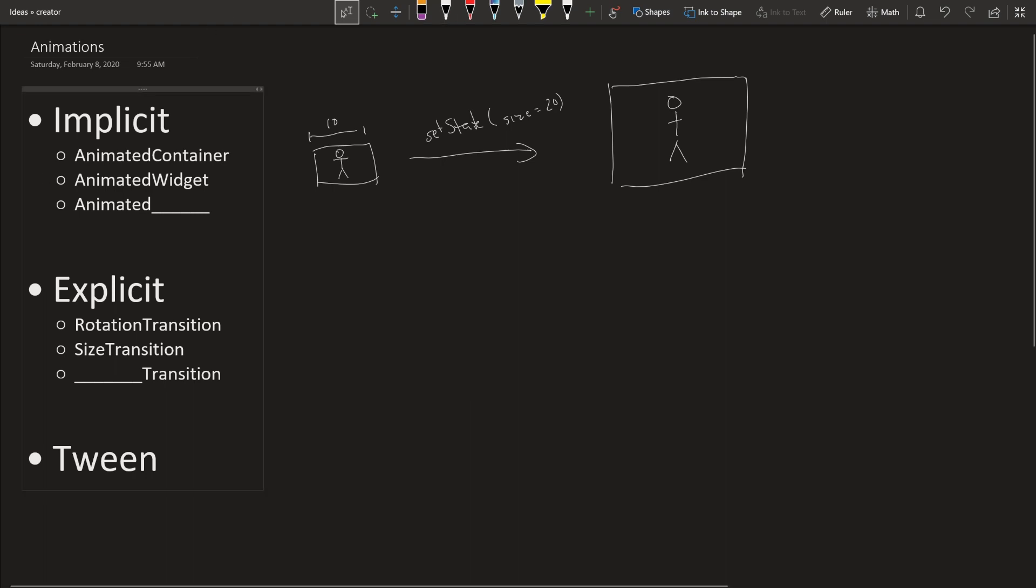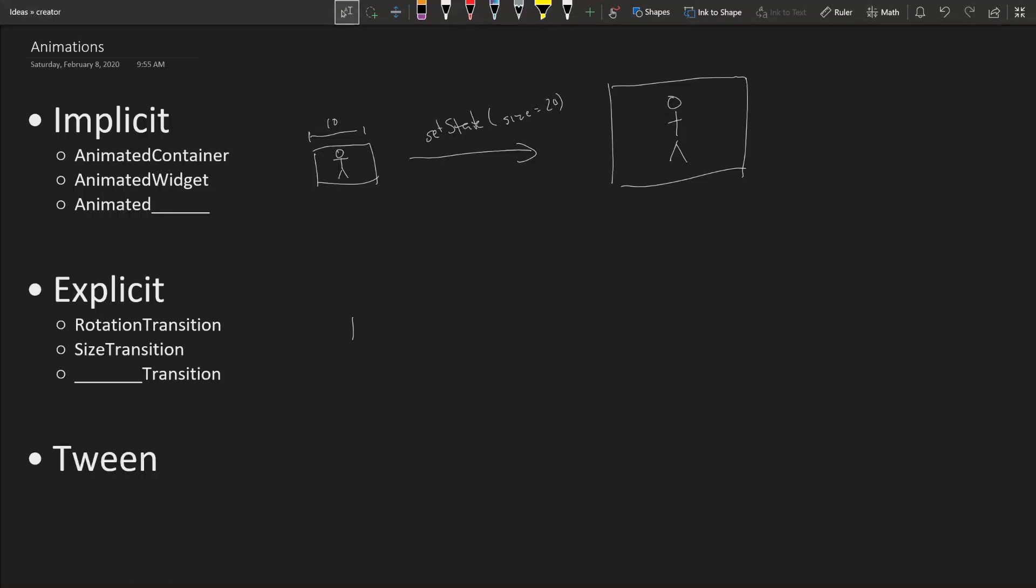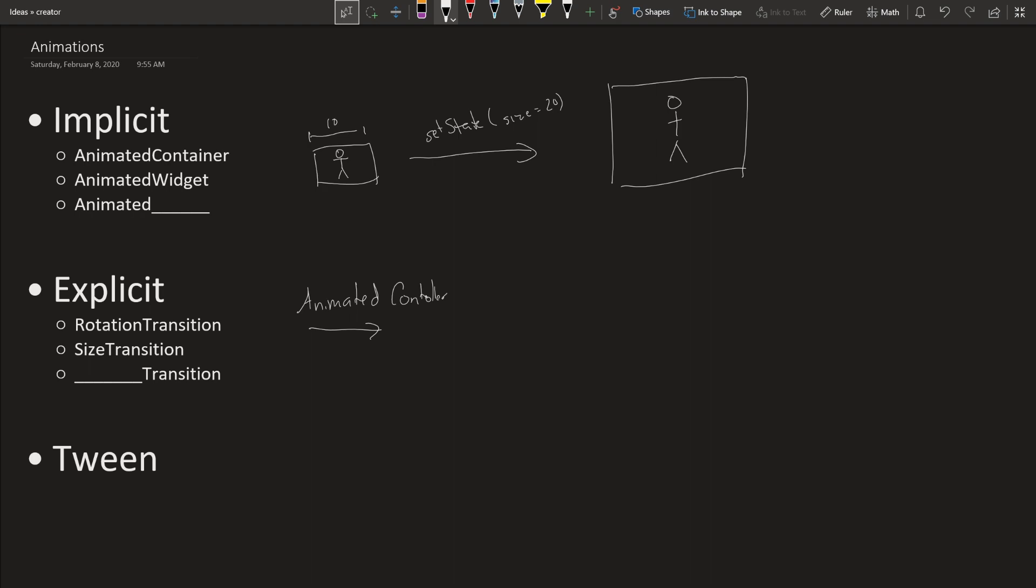But the second option is explicit. So implicit was it automatically does whatever it wants to in order to make the animation work. And explicit is where you have to specifically define what you want it to do. For explicit you need to use this thing called usually an animated controller. Using this controller you're going to be telling your animation what it needs to do. If it's rotate then you're going to rotate it around to however you want. Size transition you change the size of it. Nothing too complex.